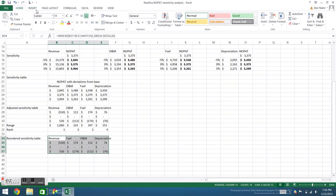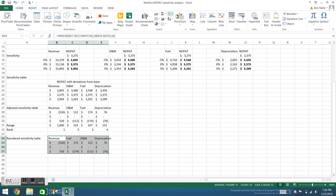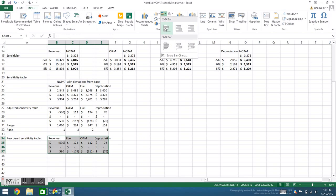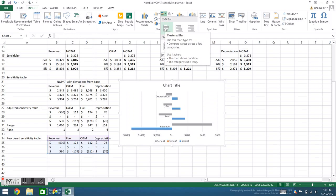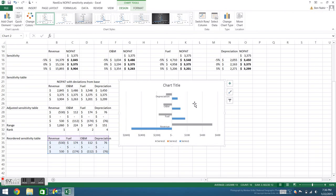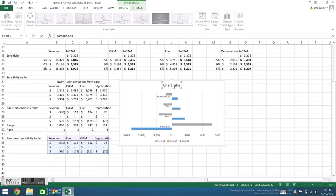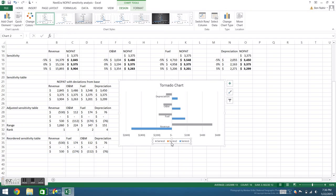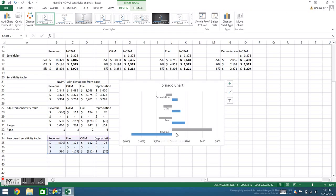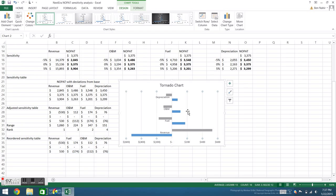The final step is to create a visualization. We'll highlight our dynamic table, go to insert, 2D bar, and we'll select clustered bar. We'll call it a tornado chart and add a legend.